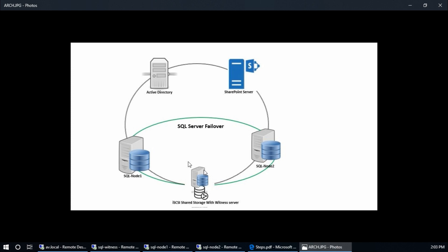When we connect SharePoint server to SQL Server failover cluster, if node 1 is failed due to network failure or power failure, the witness server checks that node 1 is down, so it transfers role to node 2. And if node 2 fails, then it transfers roles to node 1.